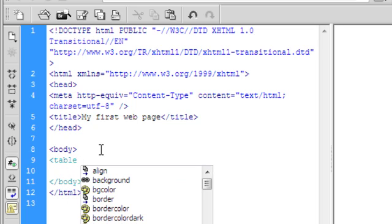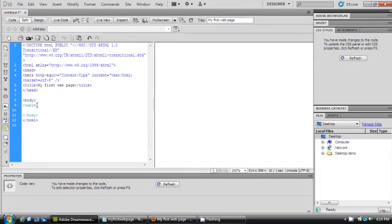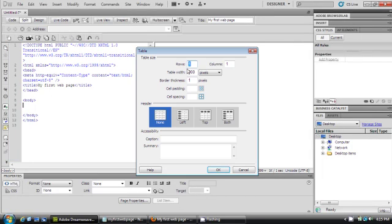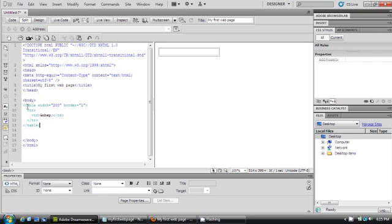As I start to create my table, Adobe Dreamweaver is already helping me by giving me a drop-down list with the attributes of the table element. Now, instead of typing the table code like last time in Notepad, I can simply go up to Insert, click Table, choose a standard table, click OK, and click Refresh. You can see it added the table for me — both the code and the table in design view.